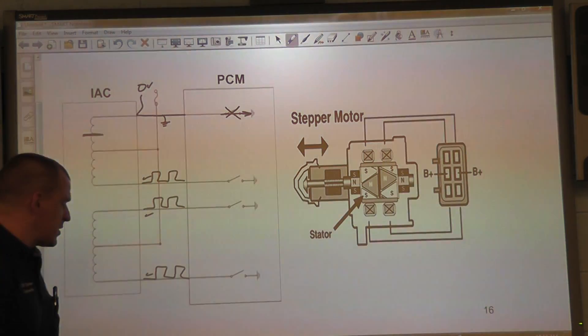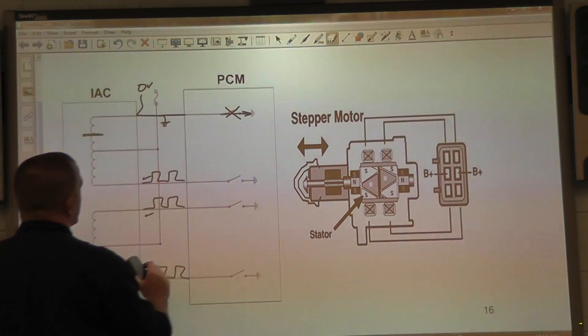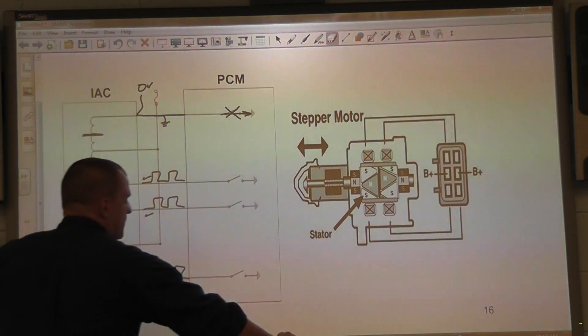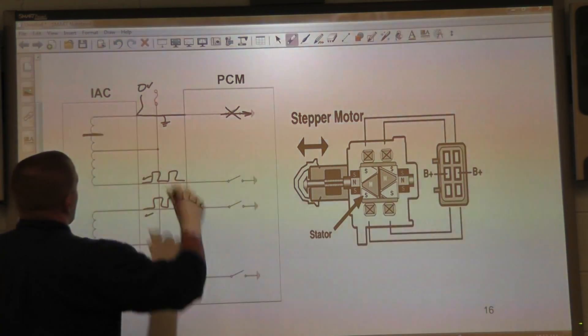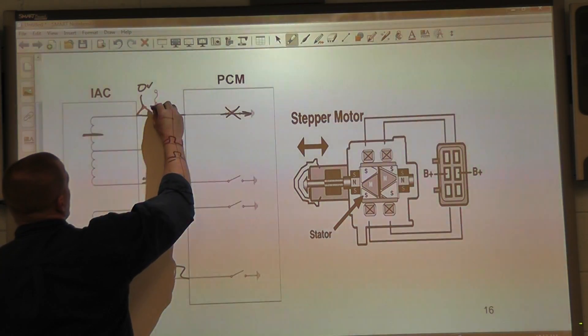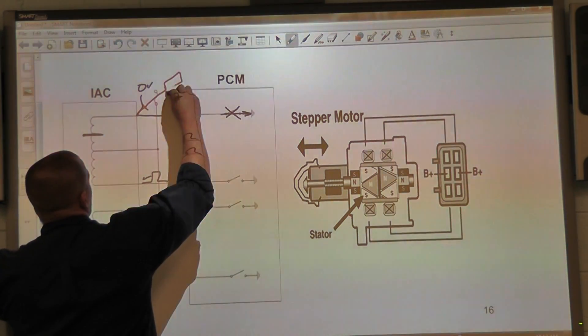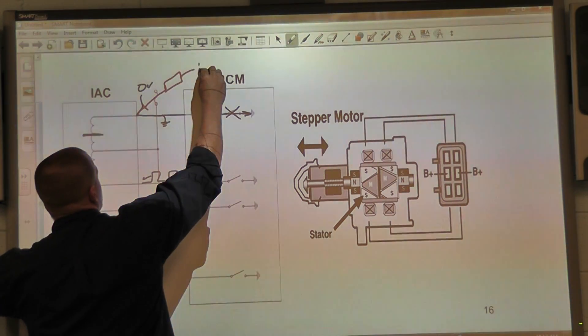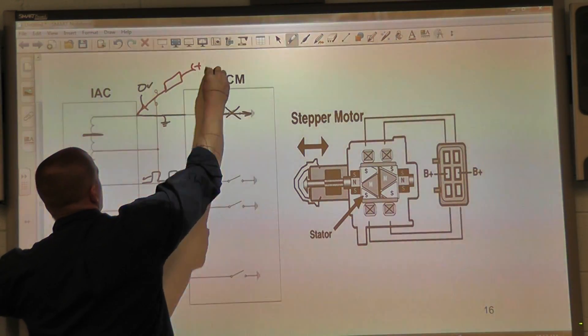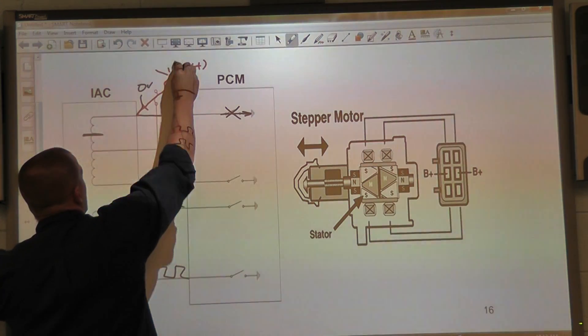Again I said we are going to use a test light. So the result is going to look like this. We already have this T-pin right here. We are going to take a test light. We are going to connect it to battery positive.